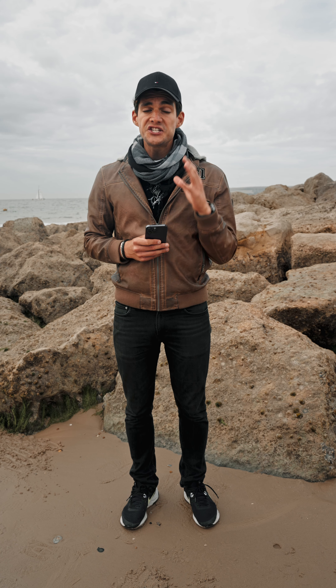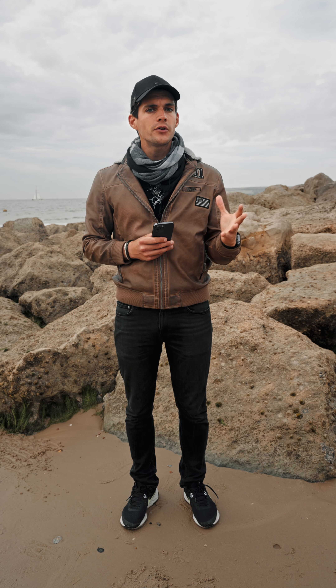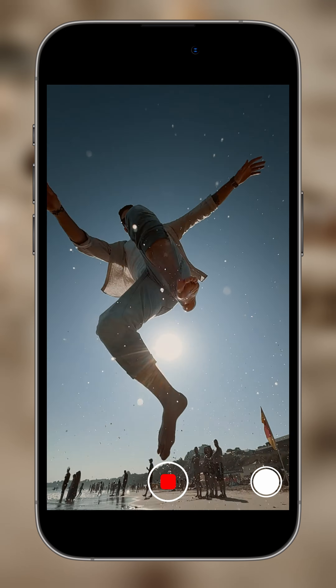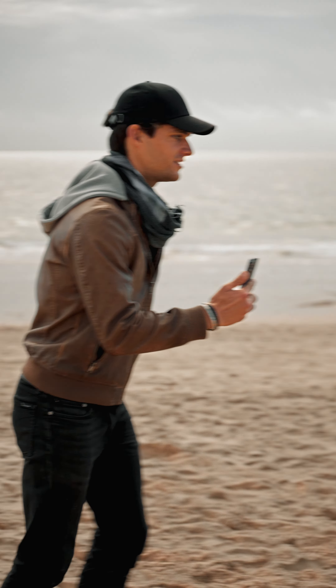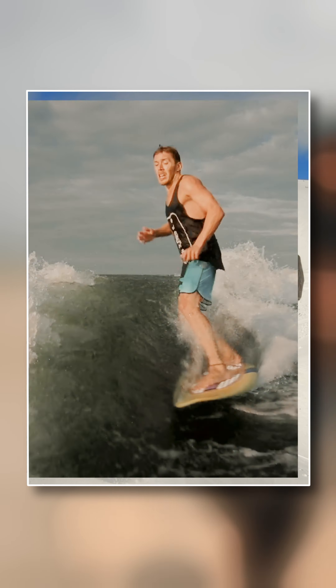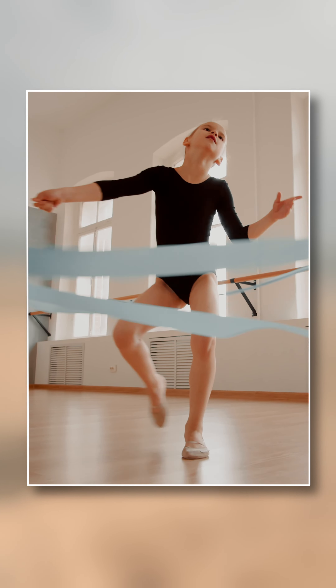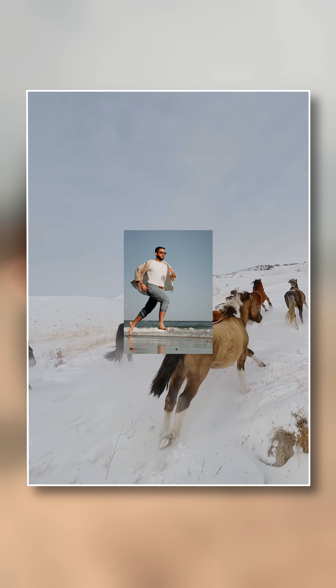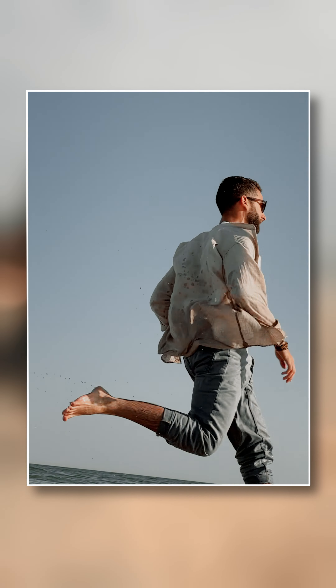Now that we understand what action mode is, let's talk about when to use it. This feature truly shines in scenarios where there is a lot of movement, whether you're recording people moving around or you are the one moving. Sports, adventure, activities, dance routines, wildlife, or any other fast-paced action — action mode will help keep your footage smooth.